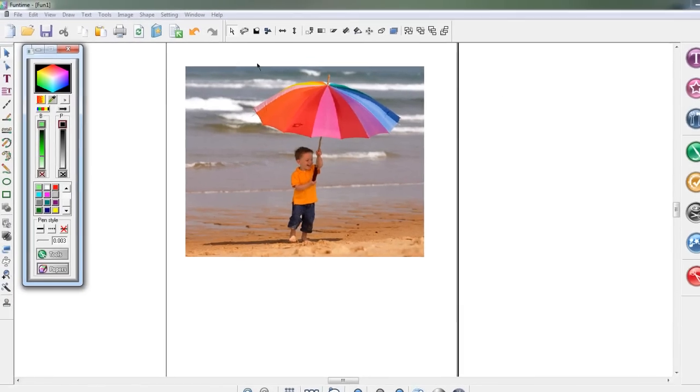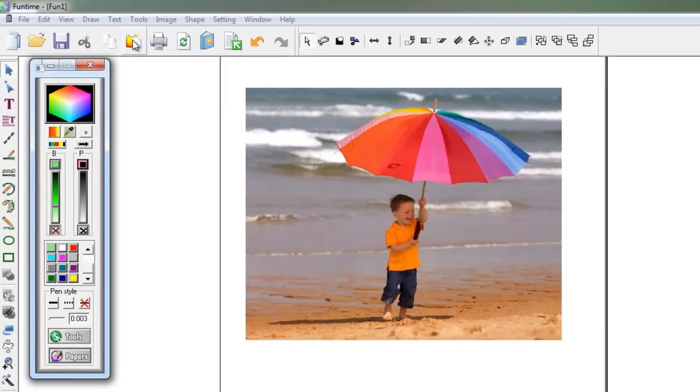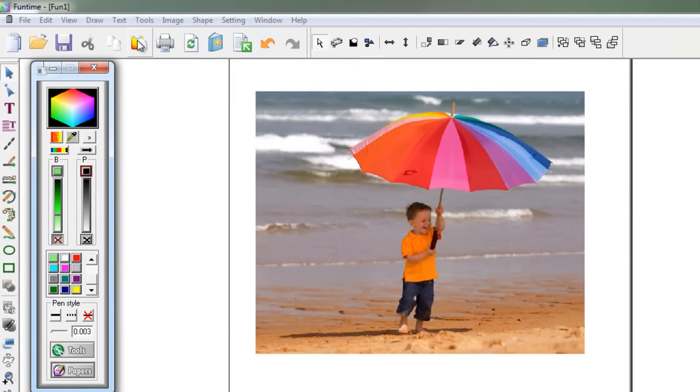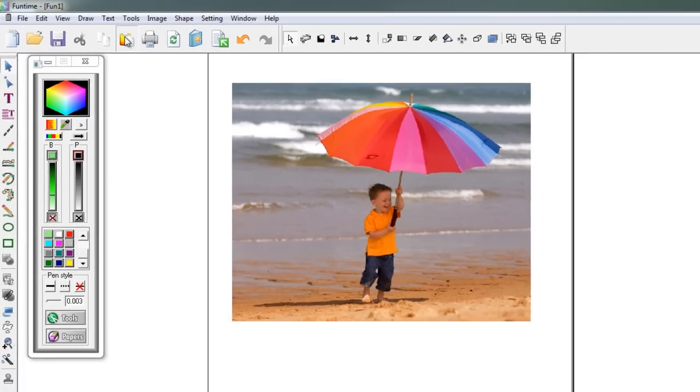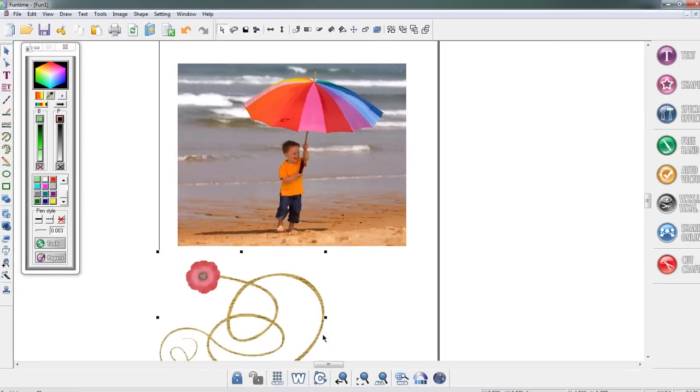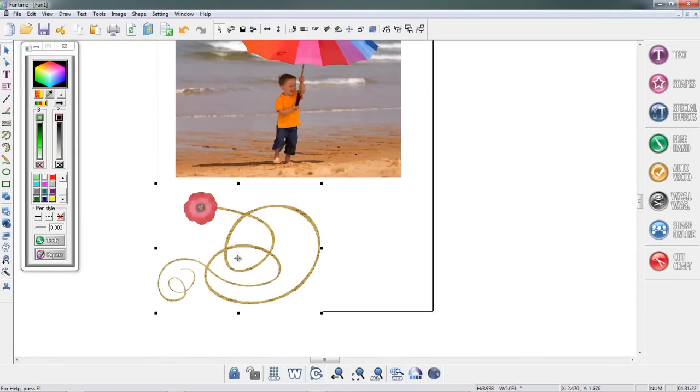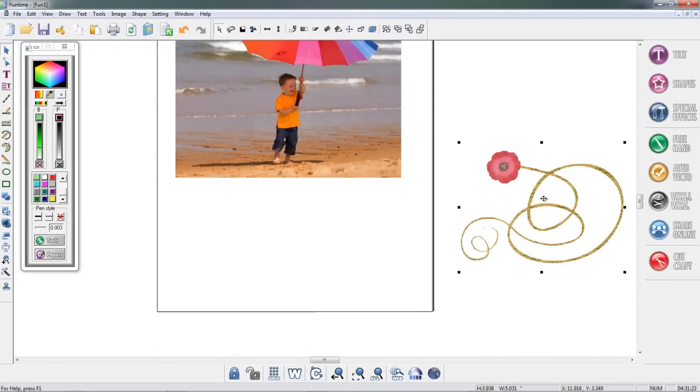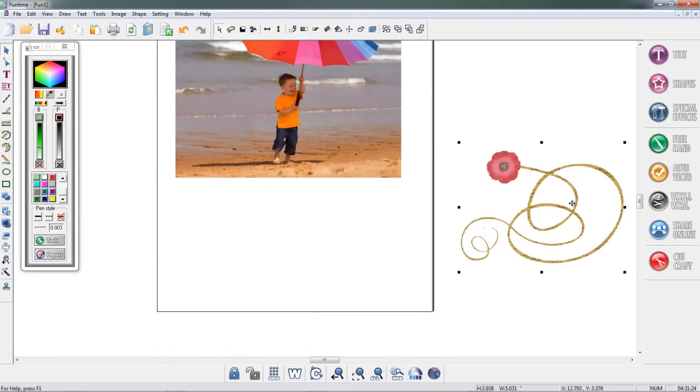Then you go into your Funtime software, go to the top of the screen, and I'm going to click on the paste button, and there is my image. So now I can easily vector this and create a cutting file, or I could create a print and cut.